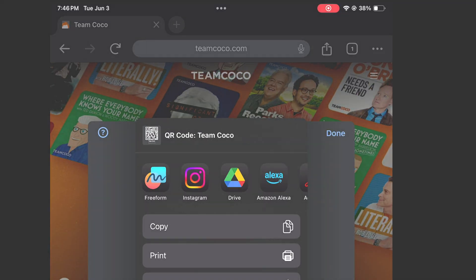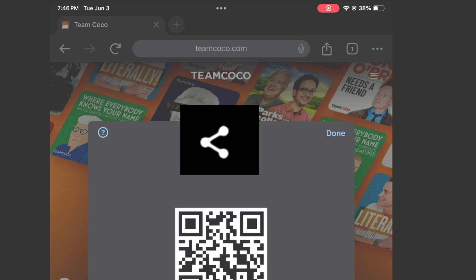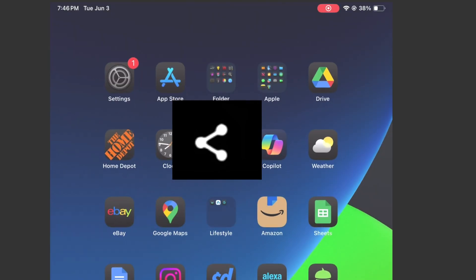On Android it's the same button area, but their share button looks like this. Same process though.